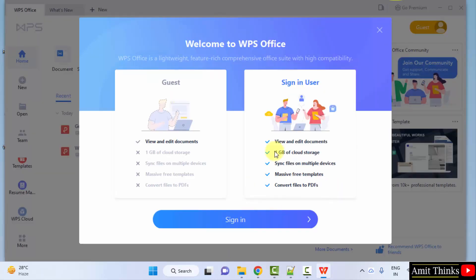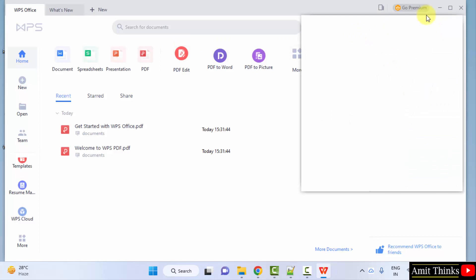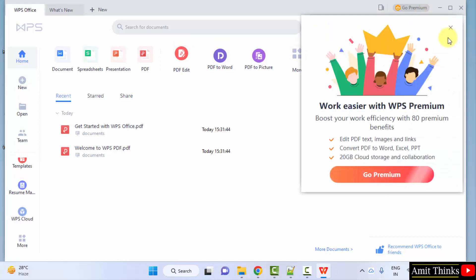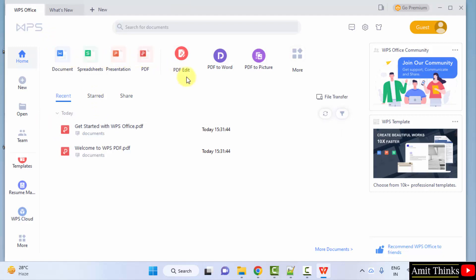You can sign in, or I'll show you the guest edition. It will allow you to create your documents like Word documents, spreadsheets, presentations like PPTX, PDF. Also, you can edit the PDF. You can also convert PDF to Word.